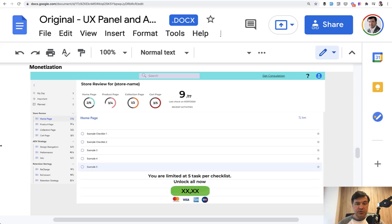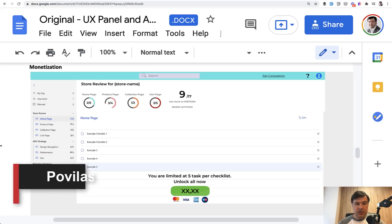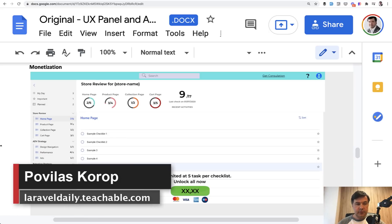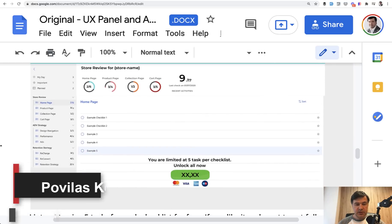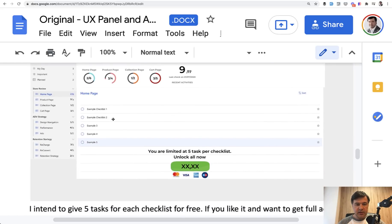We're at the final stretch of creating checklists. There are only a few features left, and one of them is payments. This is how it looks in the mockup for the client: five tasks per checklist are free, but if you want more, you need to upgrade your plan. We decided with the client that we would use Stripe for payments.